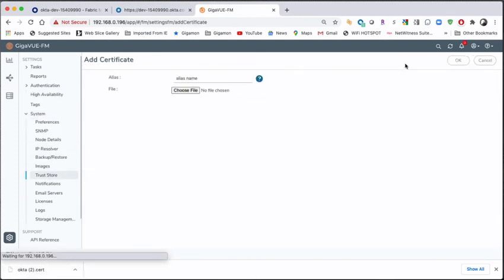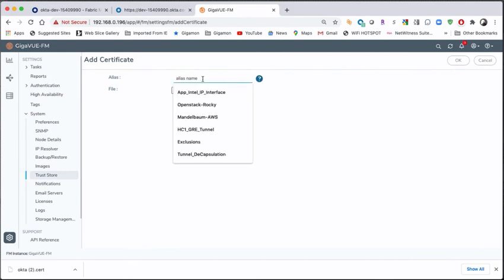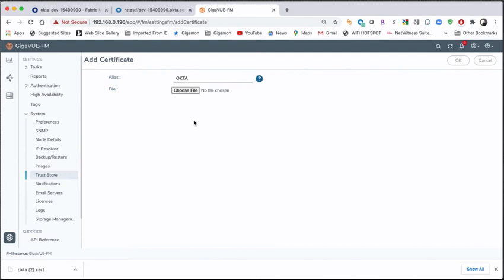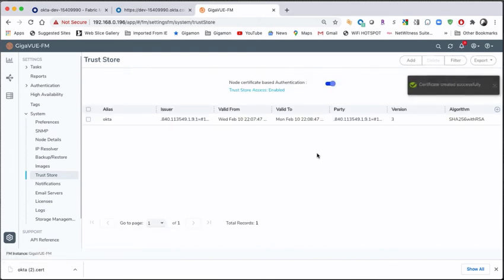So now I'm going to add the cert. I'm going to tell it that it's the okta cert. I'm going to choose the file. And then once I've got the alias and the file name there, I can click OK. And it added it to the trust store.